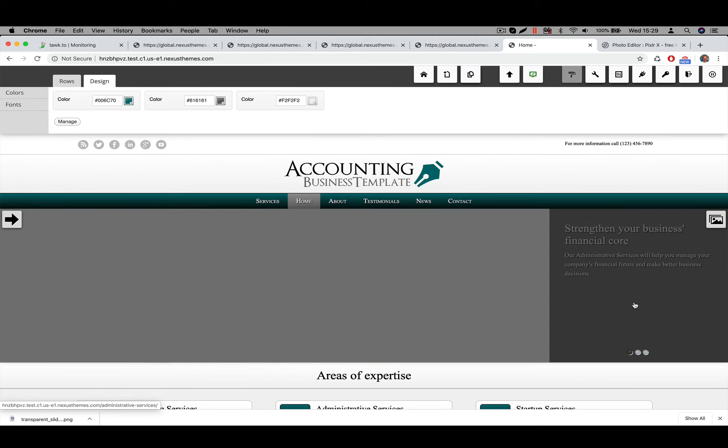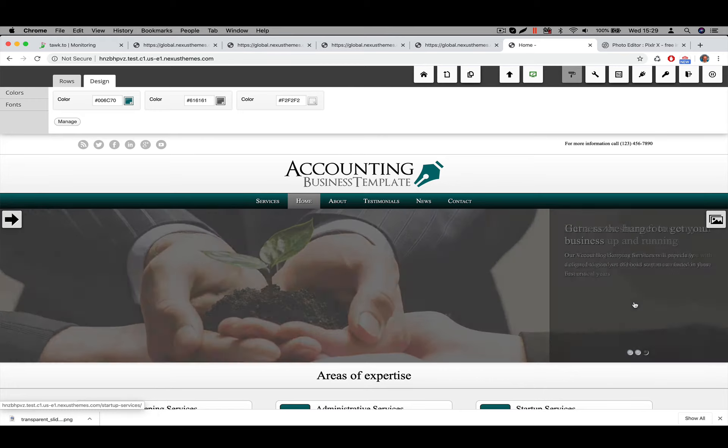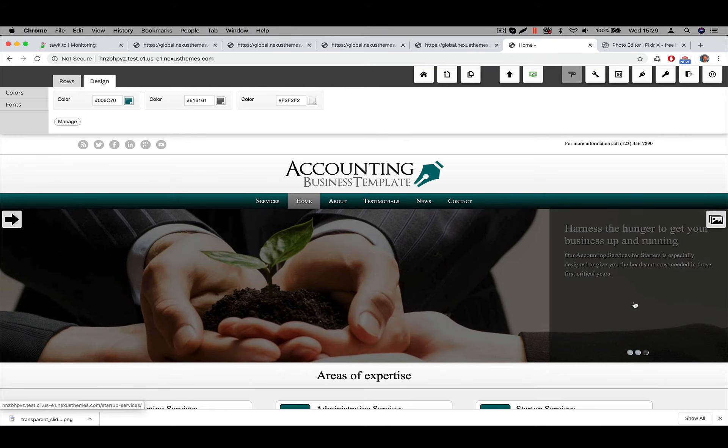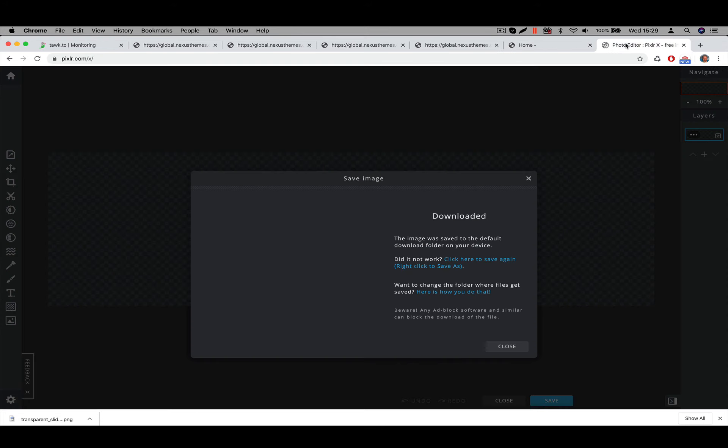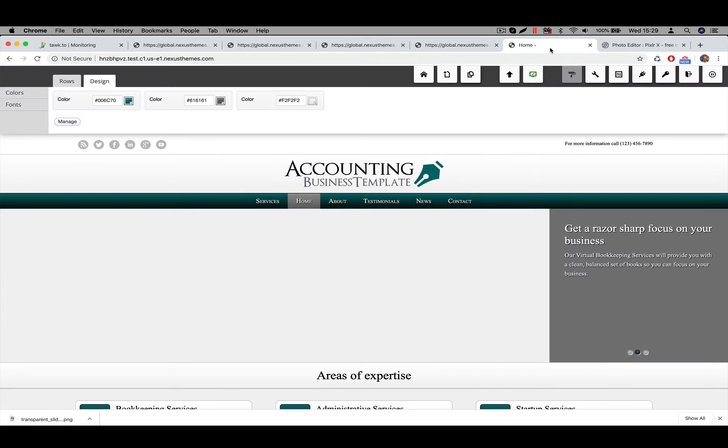All right. I hope this was helpful. I hope by now you've learned how you can make transparent images of a particular dimension, a particular width and a particular height using the Pixlr.com free online tool. It's a great tool. I can highly recommend it. It works flawless, as you can see here. So thumbs up for Pixlr.